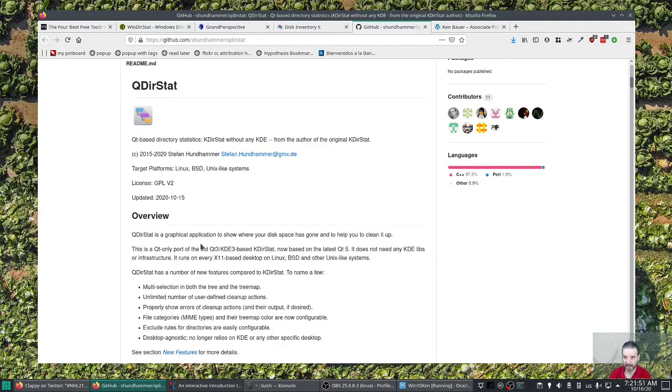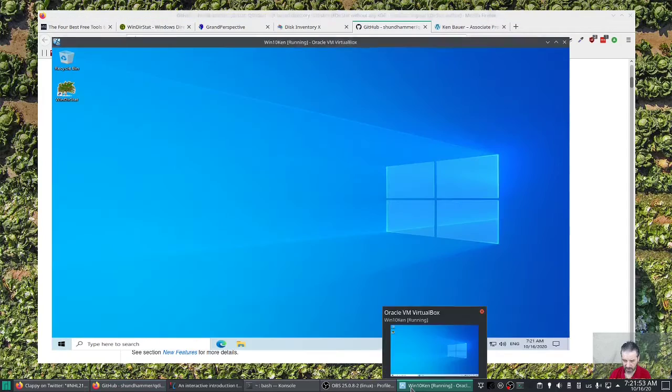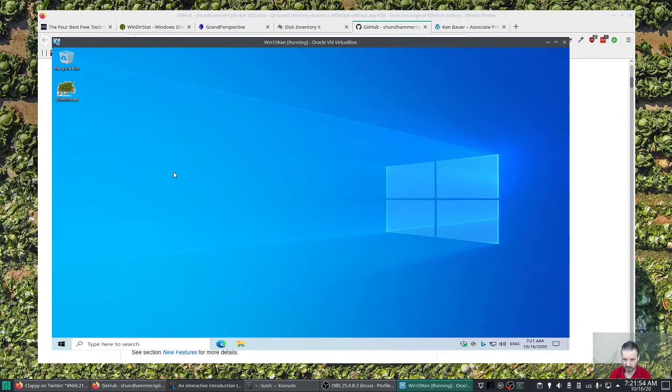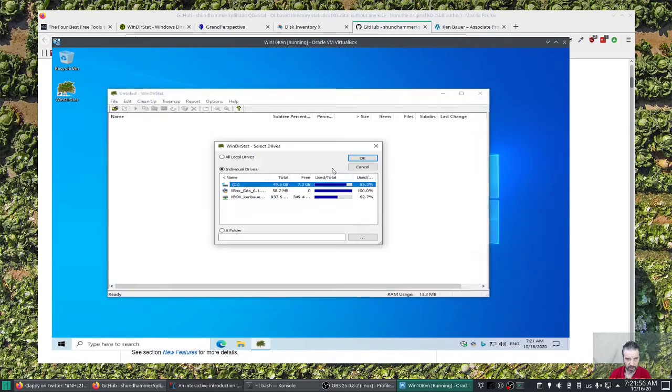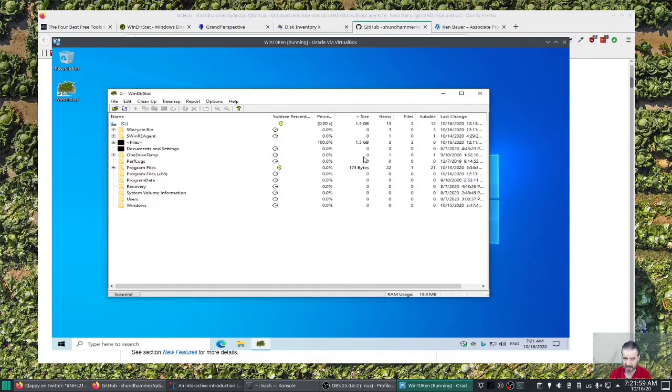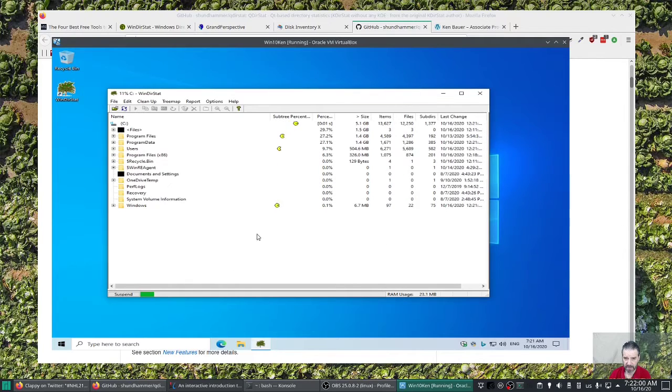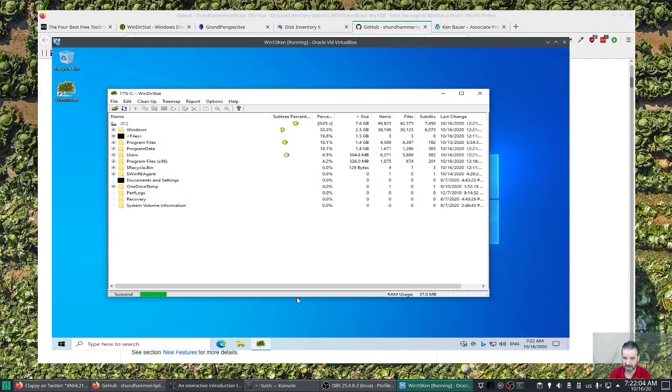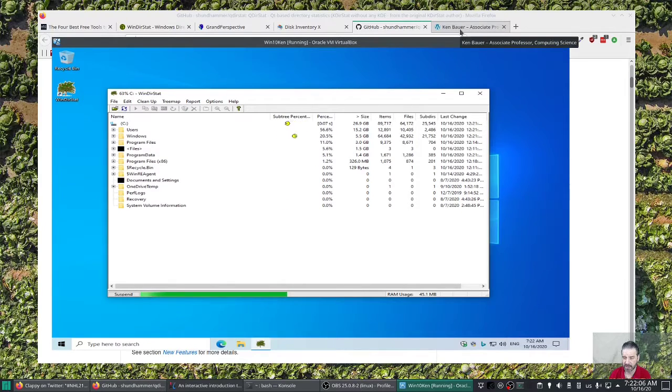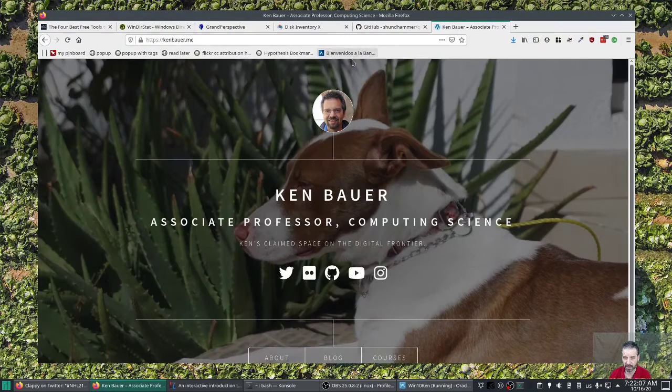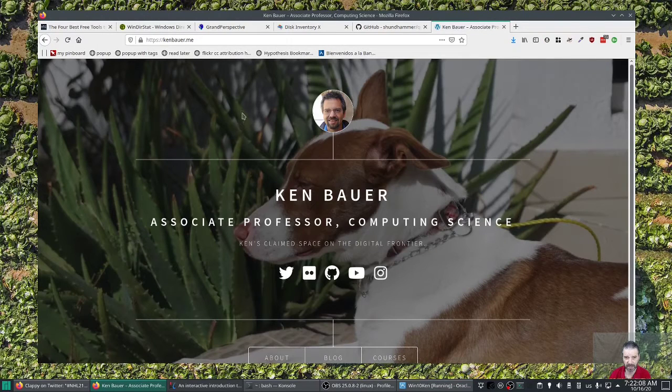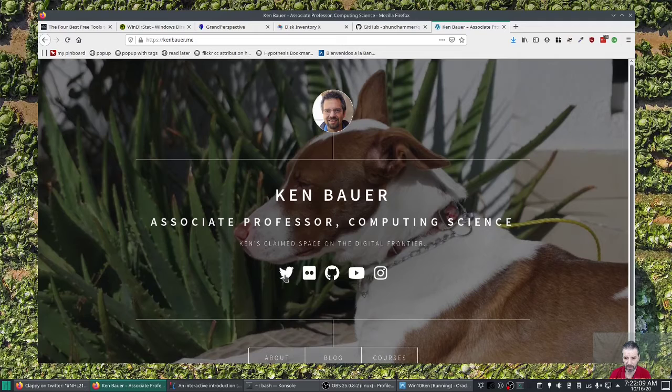And then I will flip over to my Windows virtual machine. And I'm going to run Winderstat. And I have it analyze my C disk. And you can see that it just starts running and it's going to be analyzing the C disk. While we're doing that, I'll mention, go ahead and check out my web page at KenBauer.me.